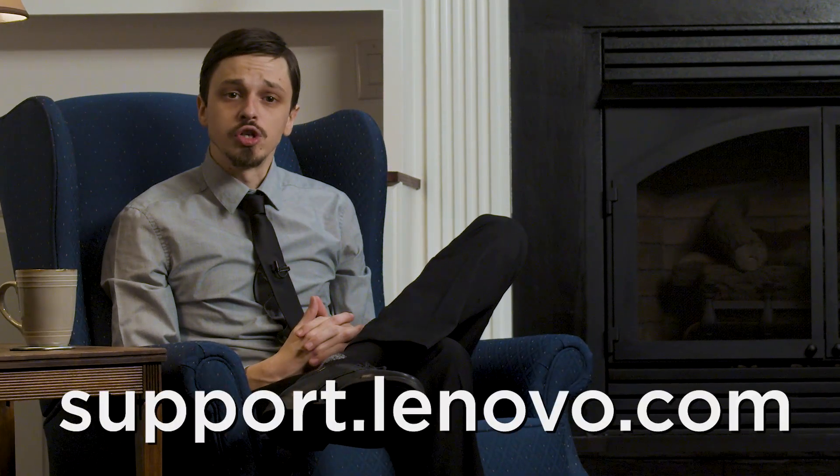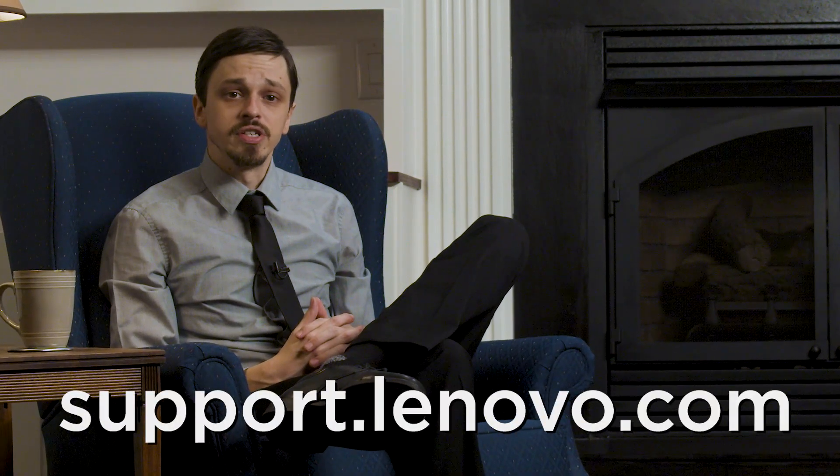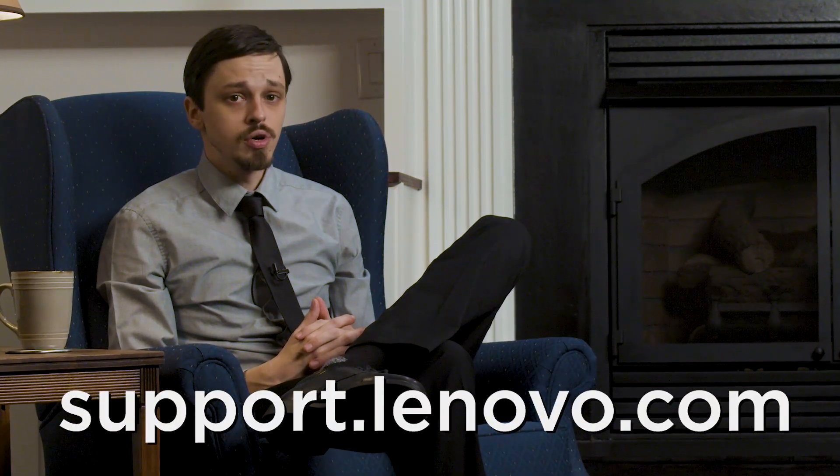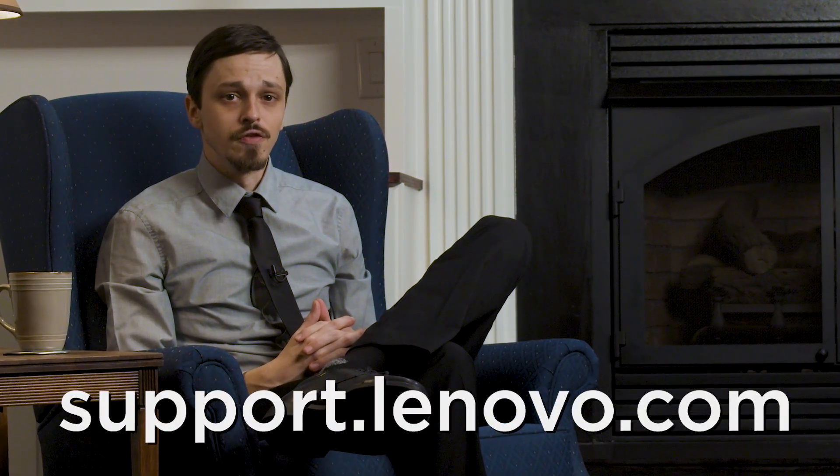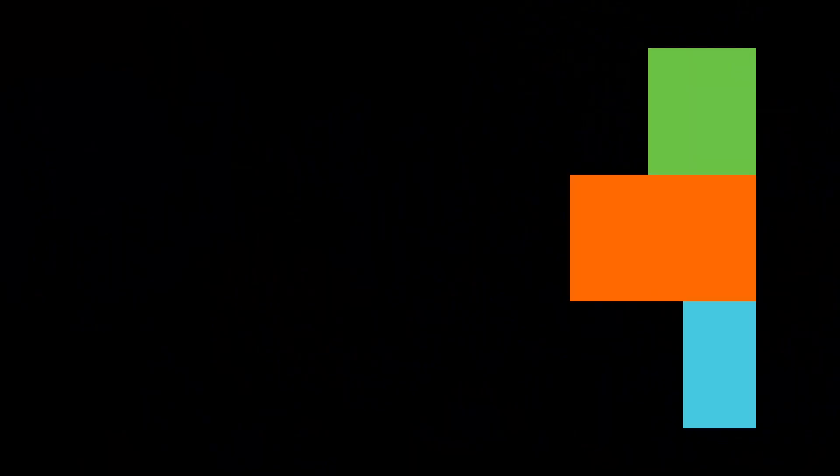Ask a friend or family member that you visit regularly if you can leave a backup drive with them just in case something happens to your computer and the backups you have at home. For more information on your Lenovo devices, visit support.lenovo.com